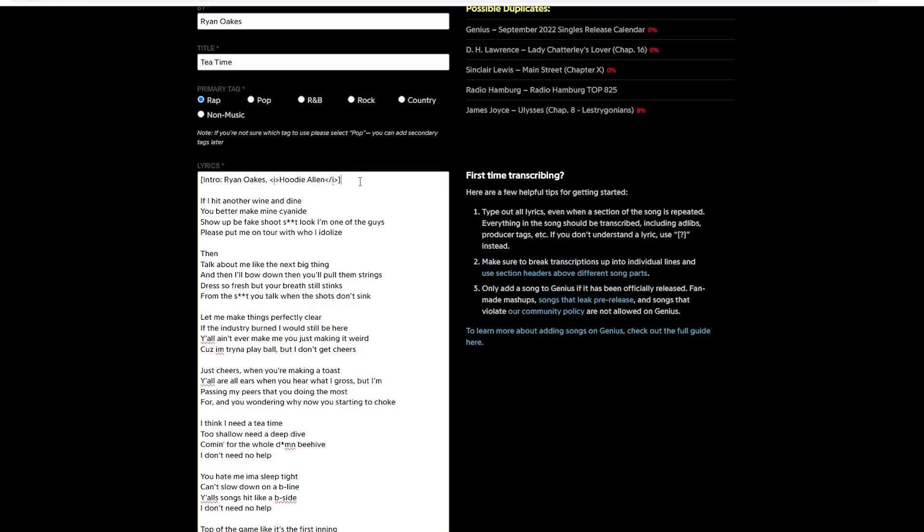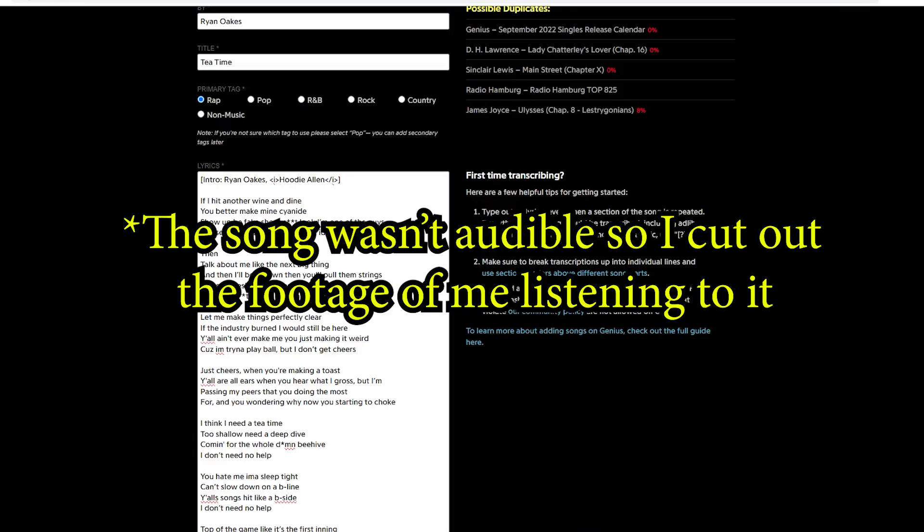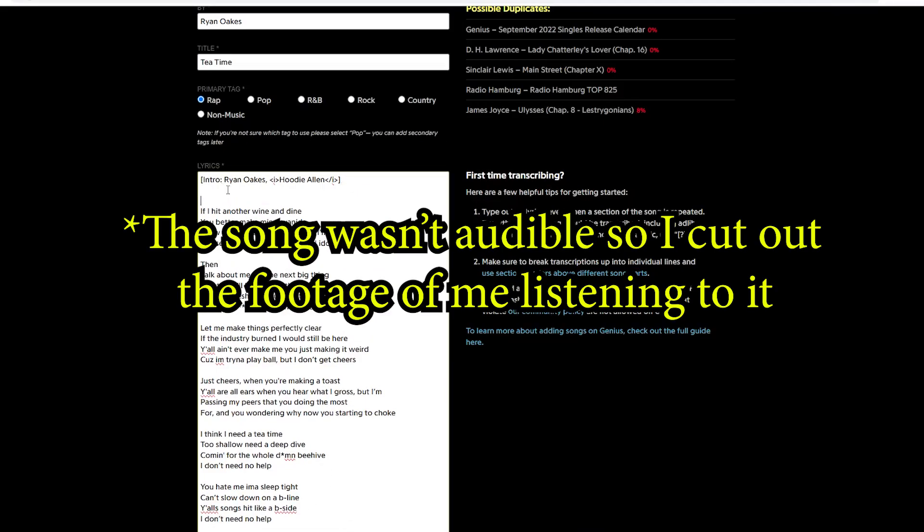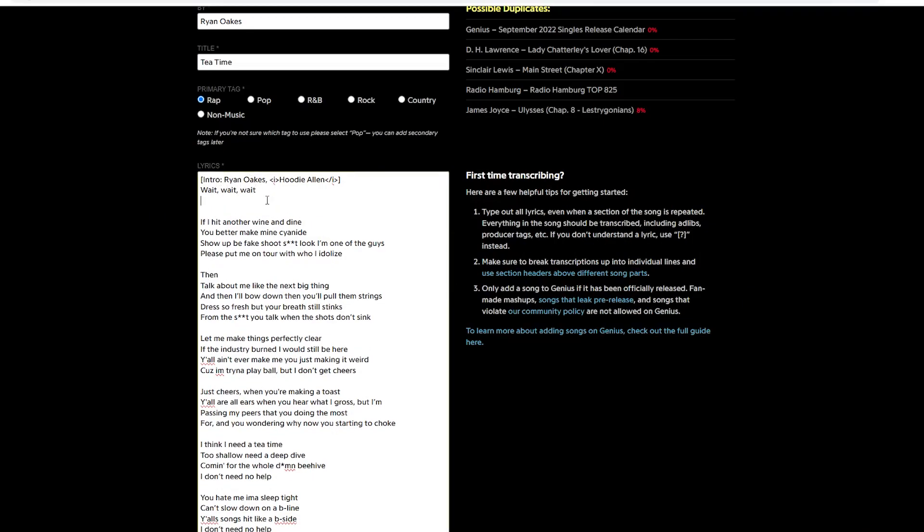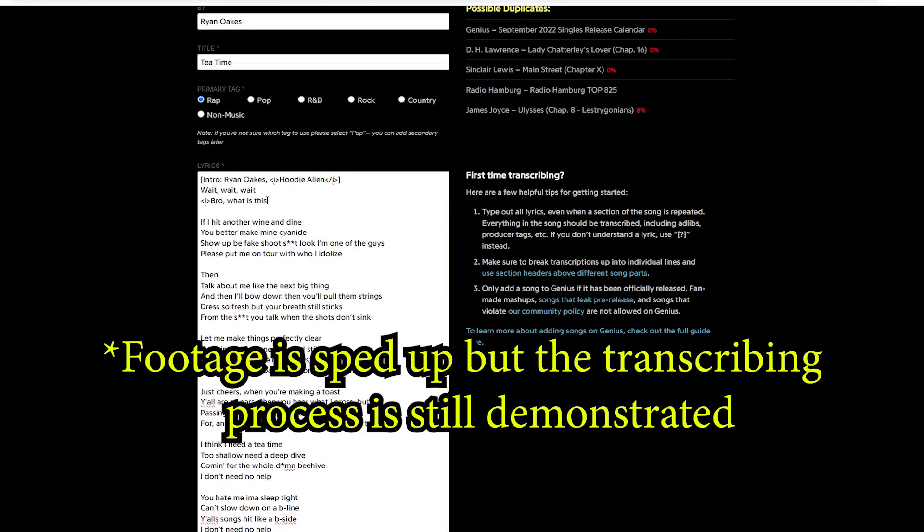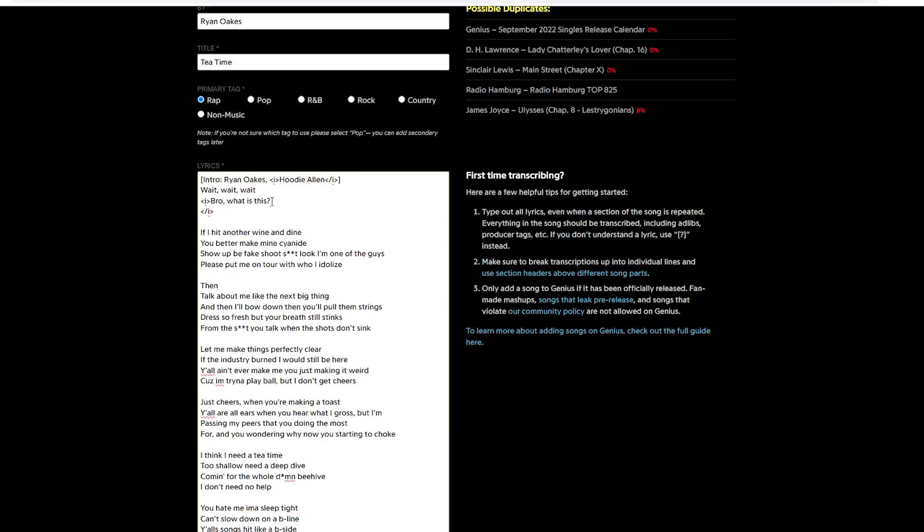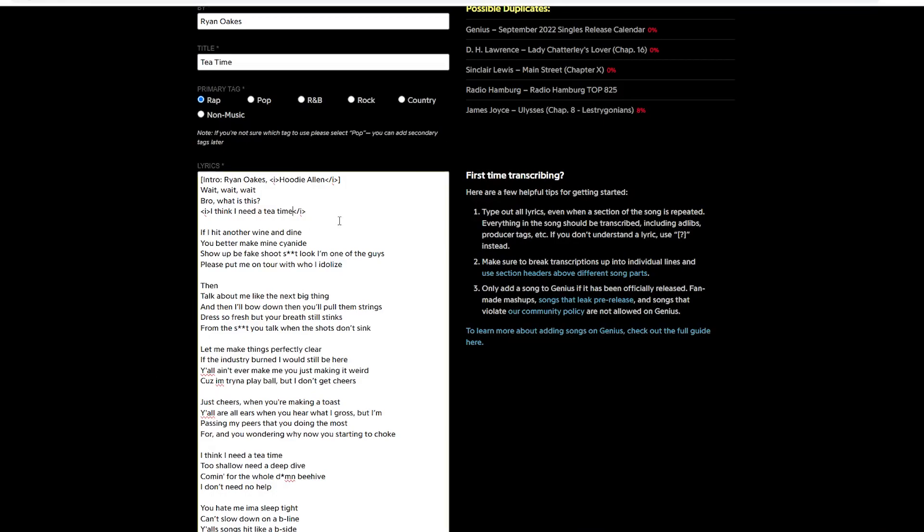He didn't transcribe the intro, so we have to transcribe the intro. And it's Ryan Oakes and Hoodie Allen are both speaking. So we have to differentiate. You first go to this little bracket thing, and you close it with slash. And it's going to italicize them. So let's listen to the intro, and we can transcribe a bit of it. So it's just trial and error. You've got to listen to it. It's cumbersome a little bit, but once you do it, after a while, it just becomes so easy. And you're basically like a machine. So I'm going to finish up transcribing the intro, and I'll hit you back.